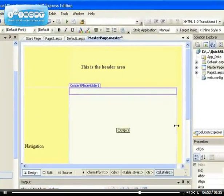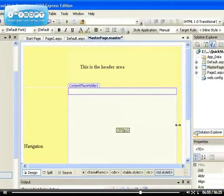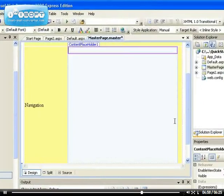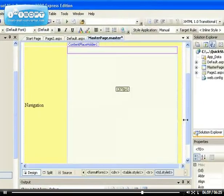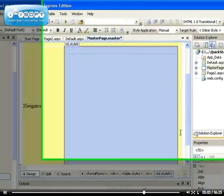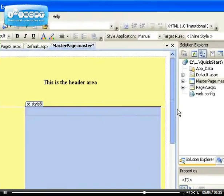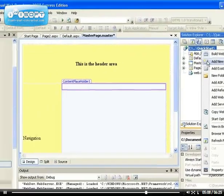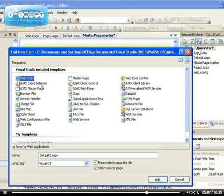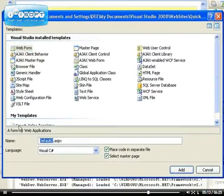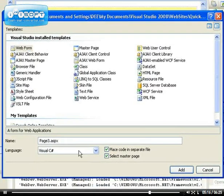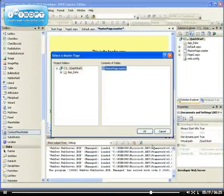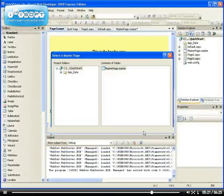If I had another page, say page 3, add a new item, it's a web form. I said page 3, we automatically get page3.aspx. I want to select a master page. If I add it, select the master page.